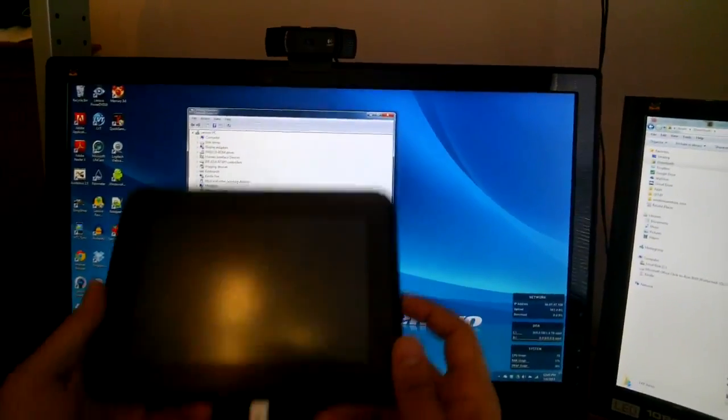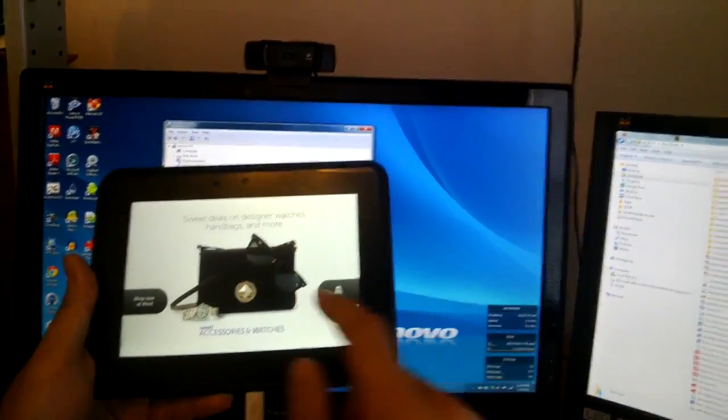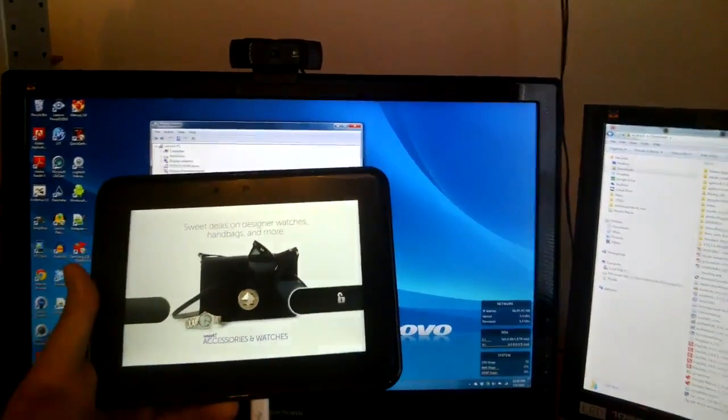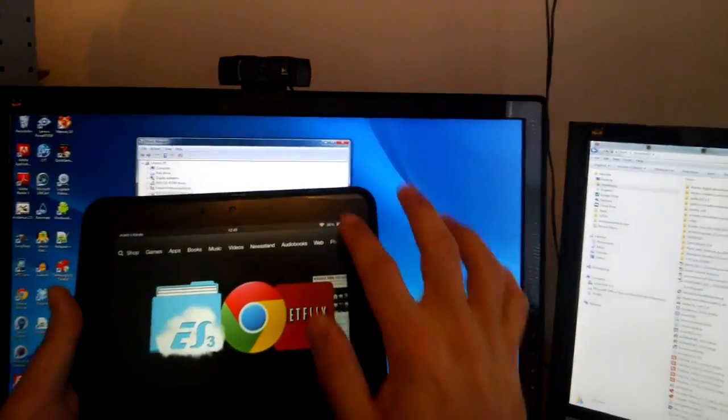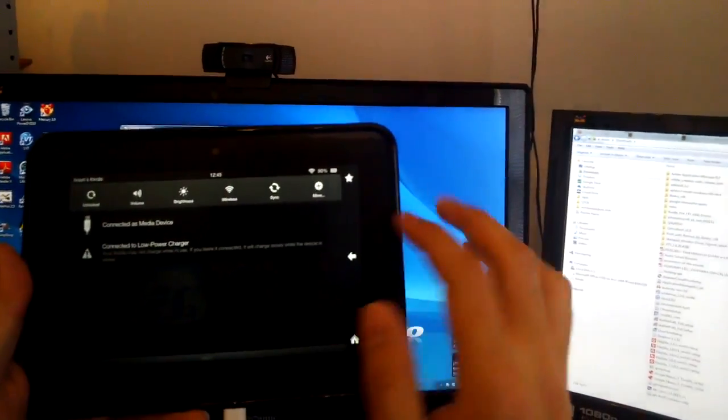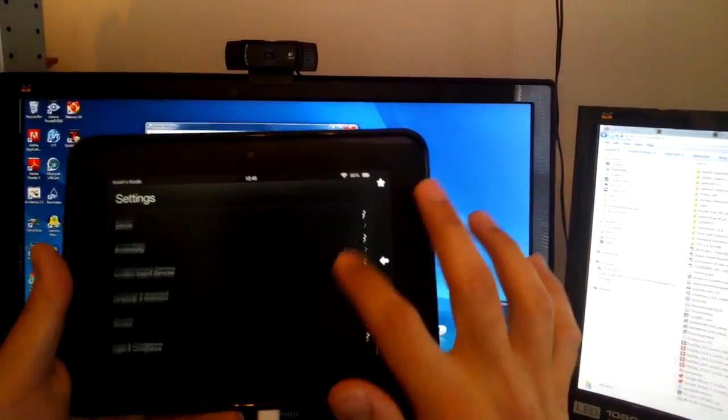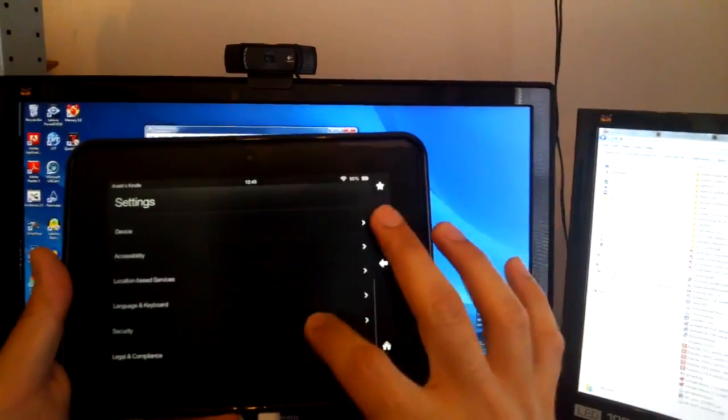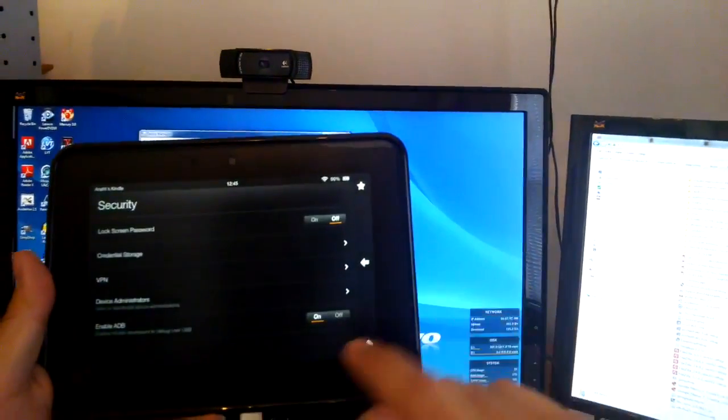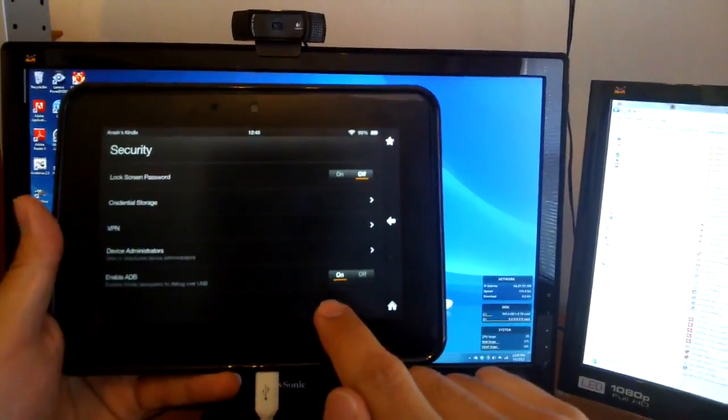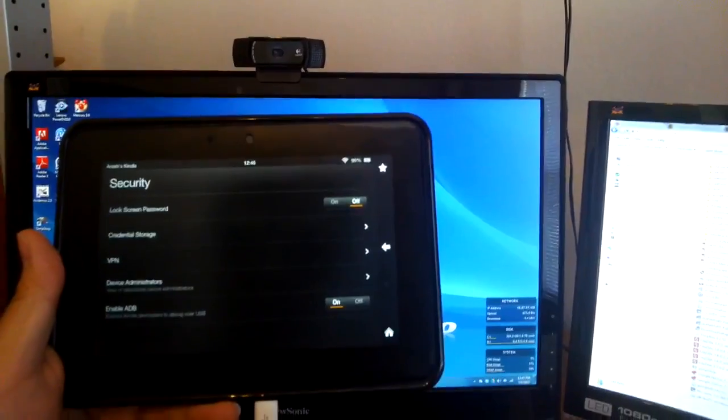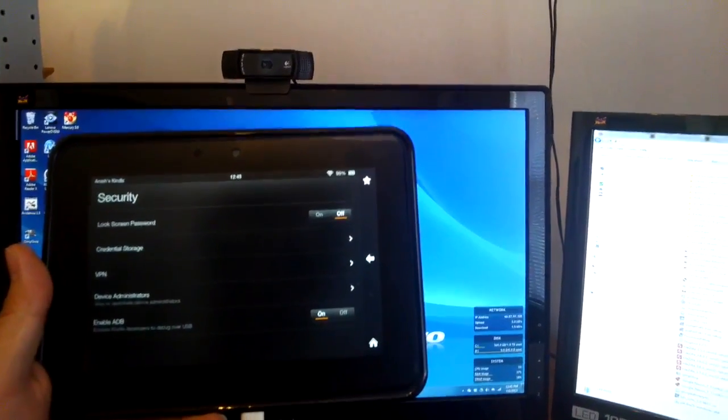You want to make sure that you connect your Kindle to your PC, but before you do that, it's really important that you go into here under the settings, under security, and make sure that you enable ADB here. You've got to do that before you connect.